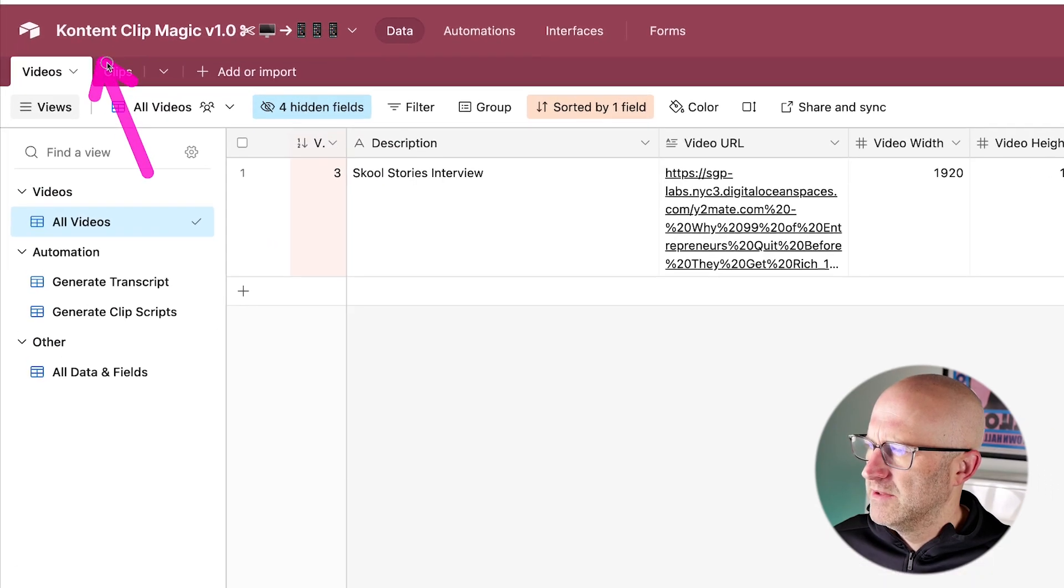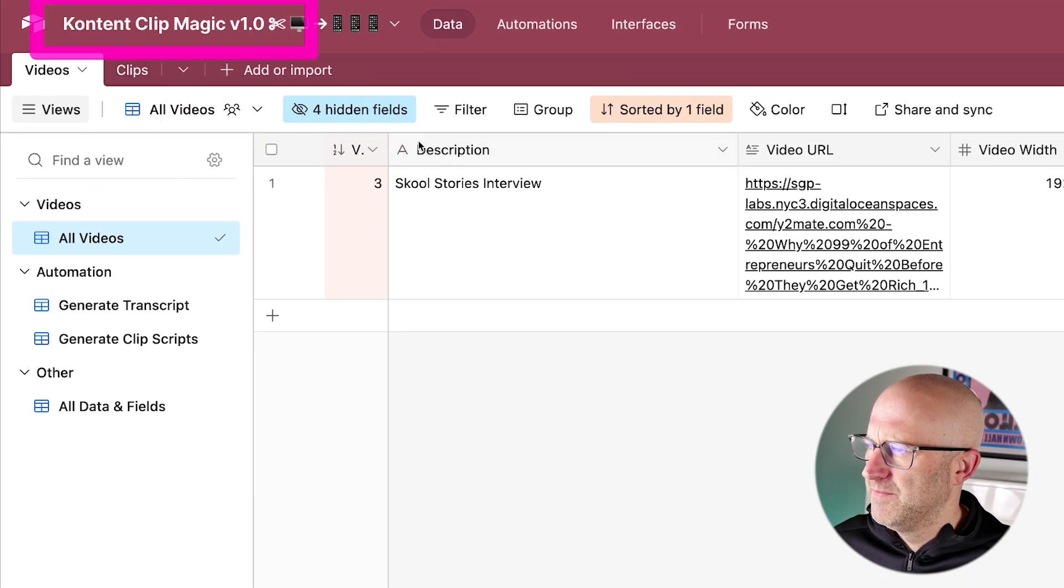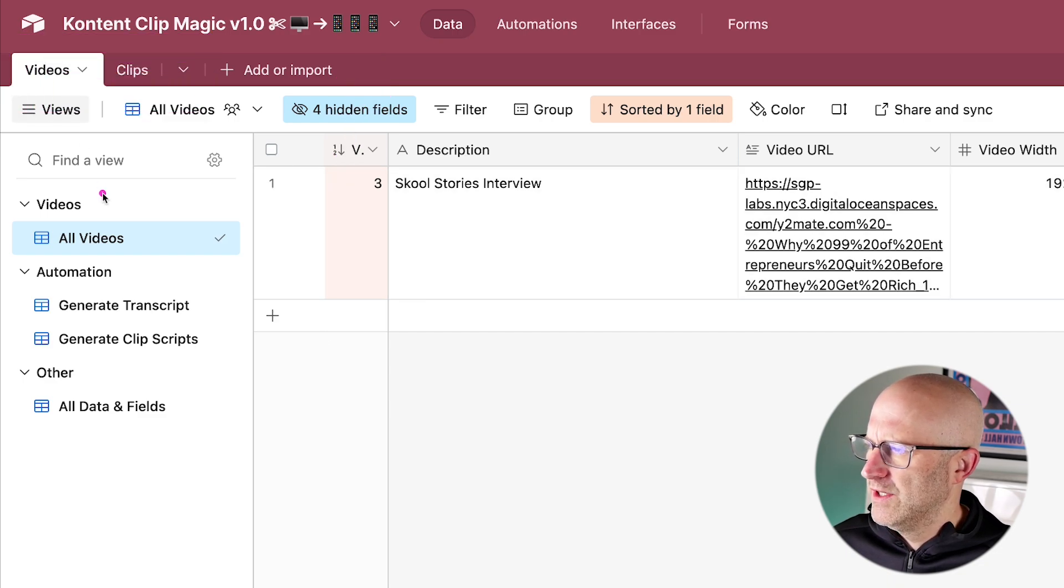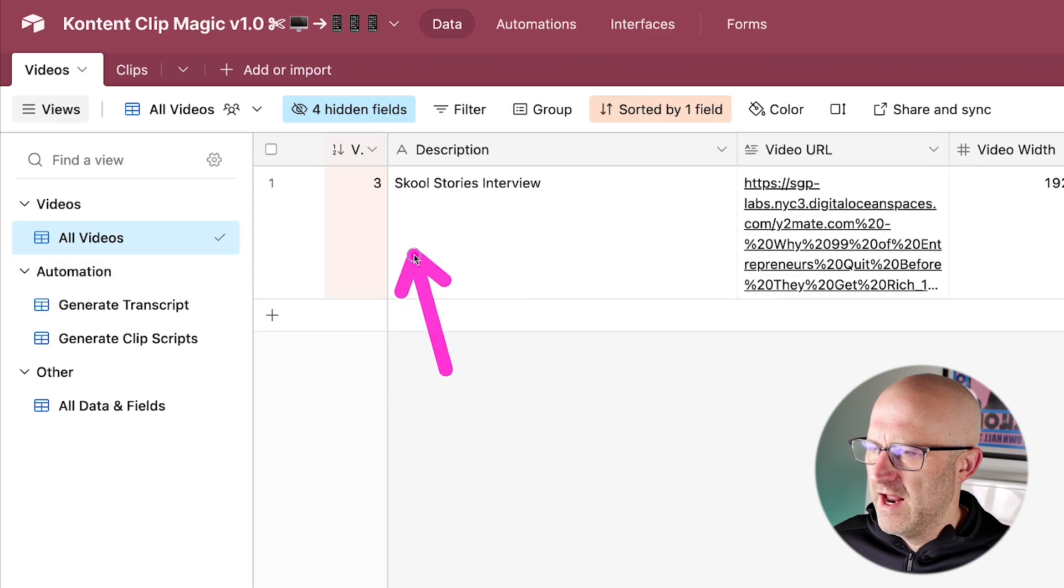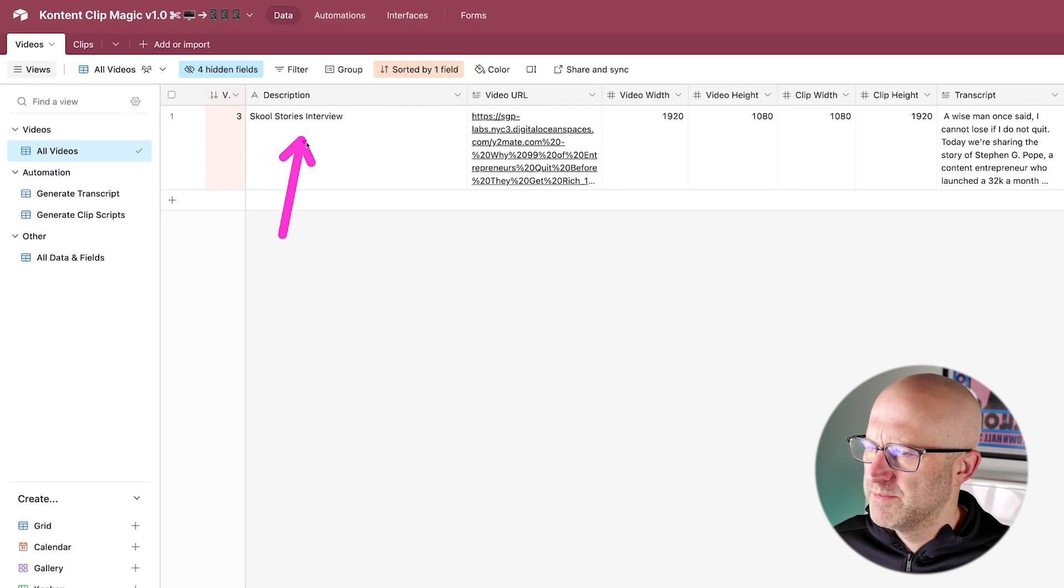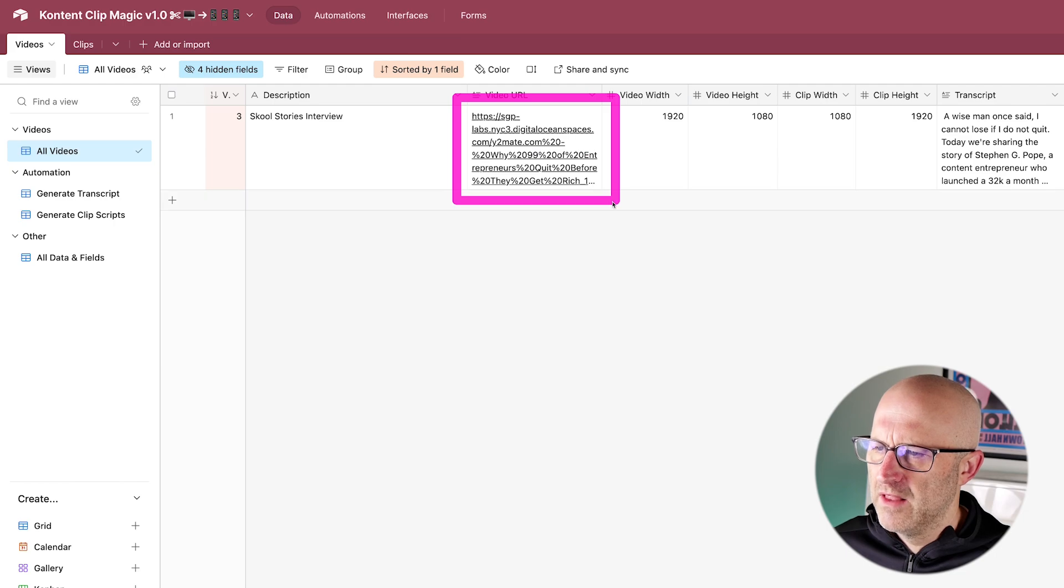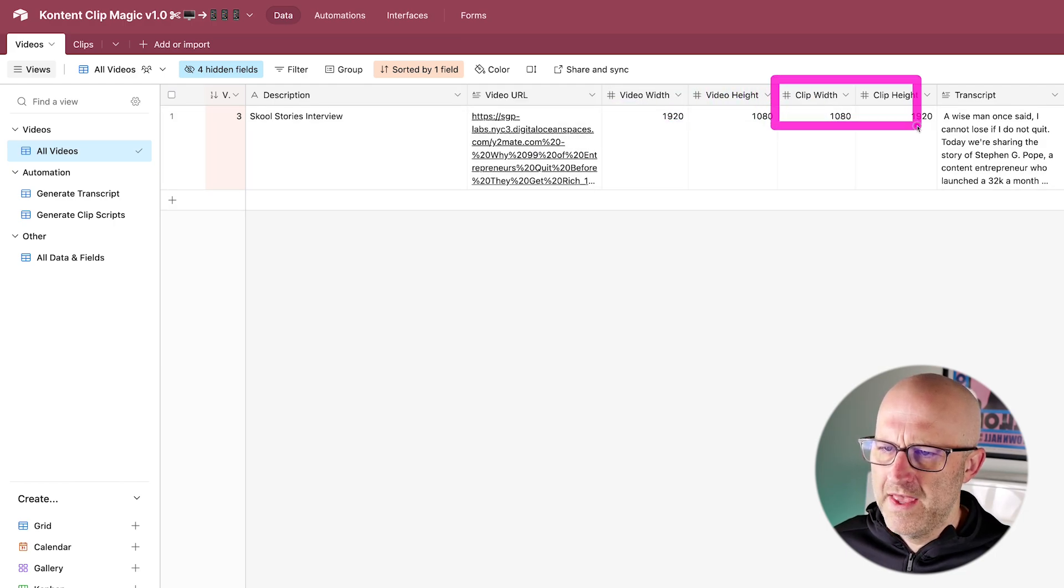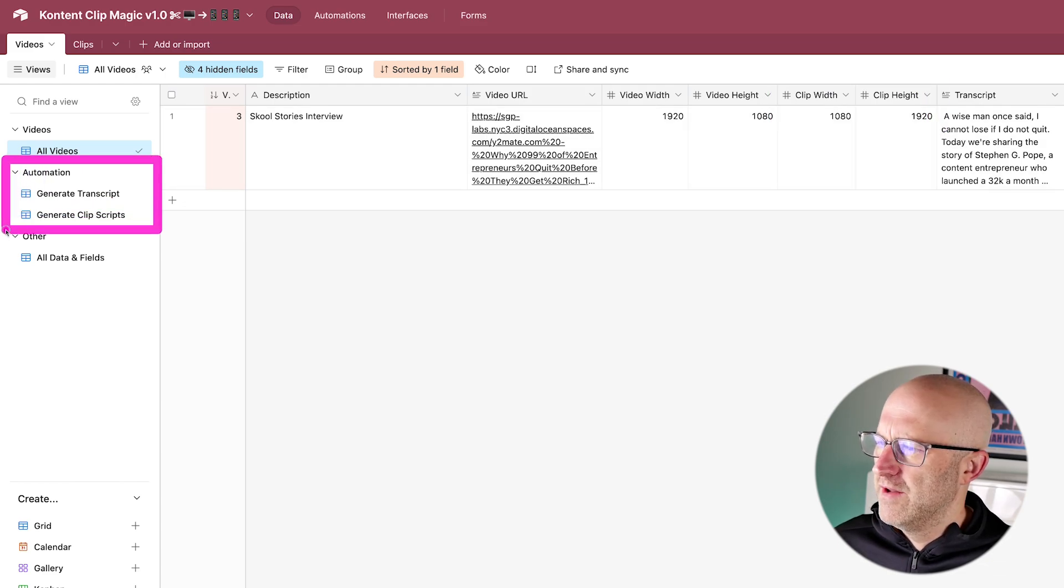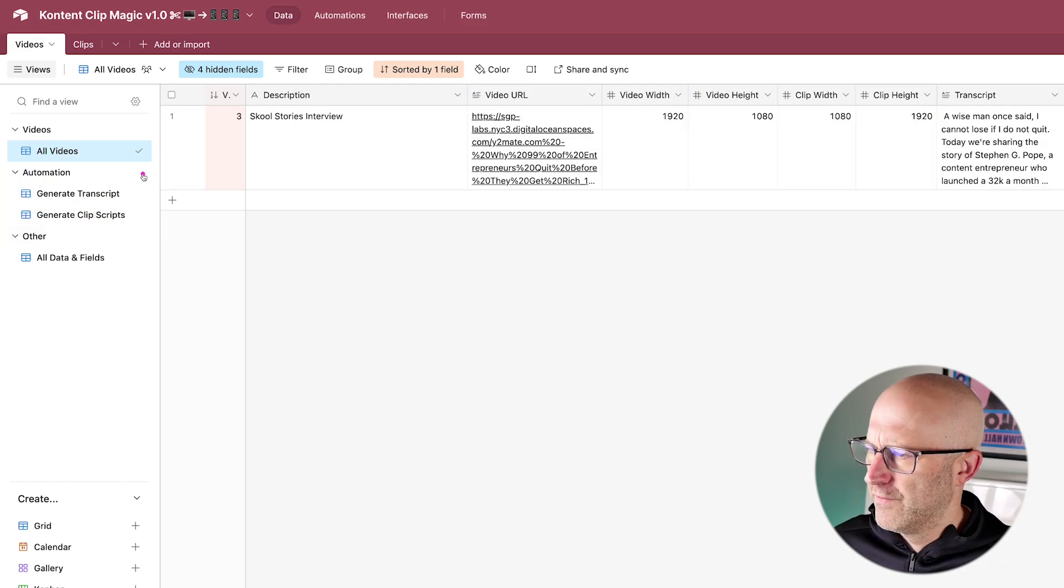So what I've got here is an Airtable database. I'm calling this project Content Clip Magic. It takes long form video and turns it into vertical clips. We've got two tabs across the top here. One is for your long form video. So here I'm looking at all the videos in the system and I have my interview here with the School Stories podcast. And I simply provide a link to that long form video, I described the video width and height and then the width and height of the desired clips. And then I've got these views down here that will trigger automations.